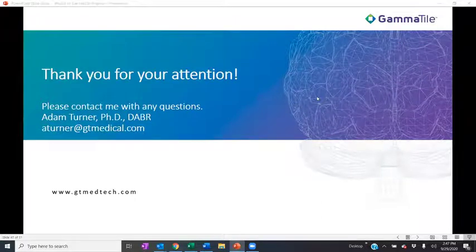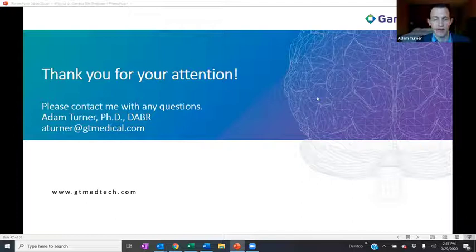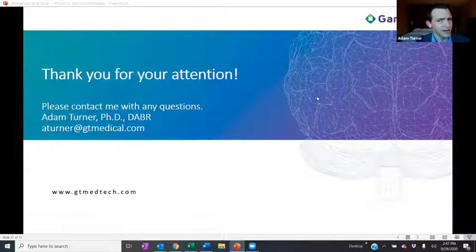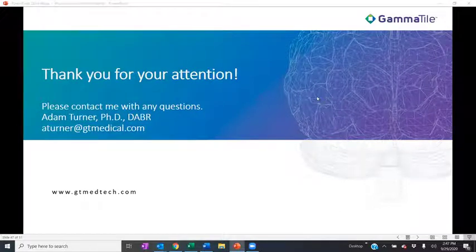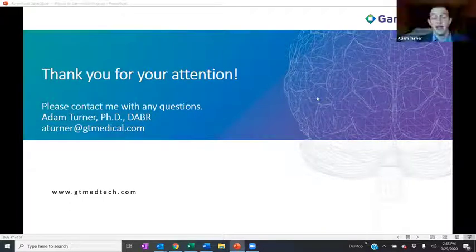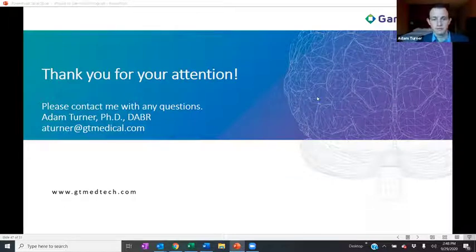Question: Do you have any information on CPT codes or reimbursement? Answer: That's not my area of expertise, but we have a very nice document available through customer support at gtmedtech.com. The coding and payment guide has a list of all CPT codes — they're the same codes used for brachytherapy planning. GT Medical Technologies also has a coding specialist who can help with those questions.